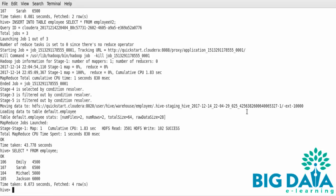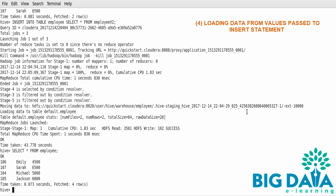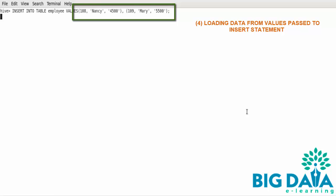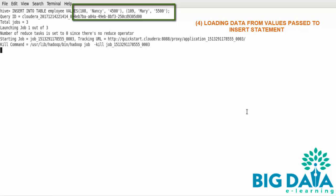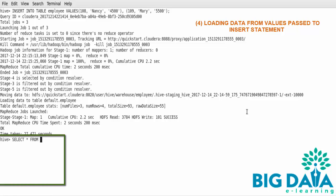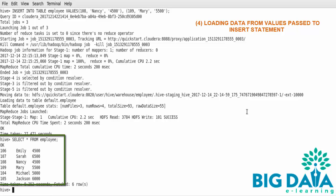Finally, let's see how to insert some values into the tables by directly giving the input. I am using insert into table employee values. Here, you can see I haven't enclosed the employee ID values because it is an int column. The other two columns are of string data type, and so the values are enclosed within single quotes. This has loaded the user-specified values into the Hive table as expected.